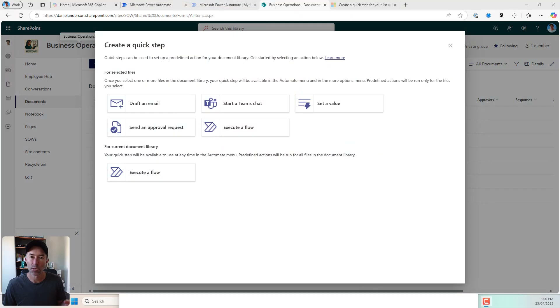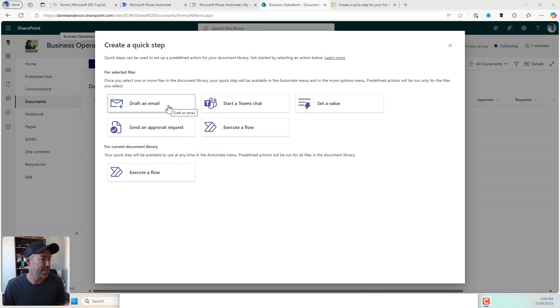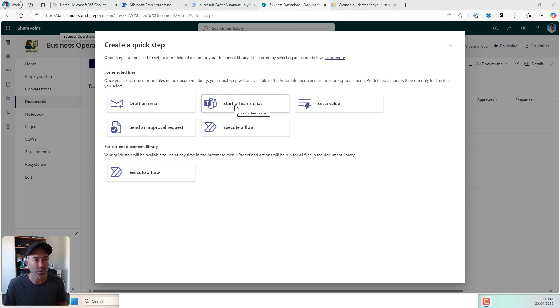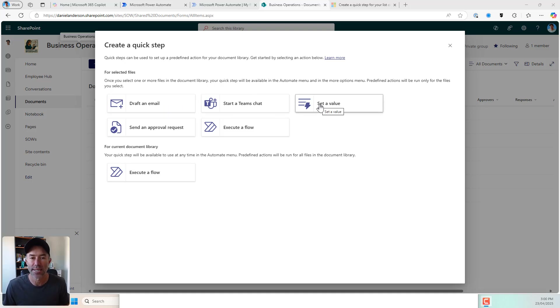So we can see on the screen here, the three that we're going to take a look at: we're going to draft an email, we're going to start a Teams chat, and then we're also going to have a look at set a value. We're going to have a look at set a value first.